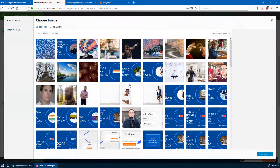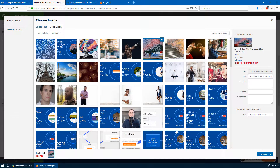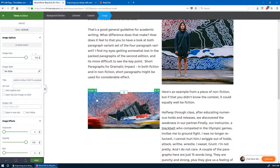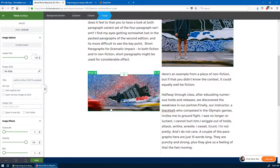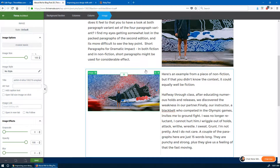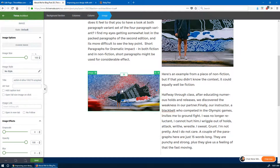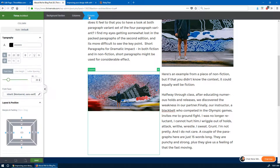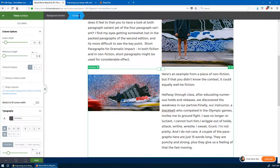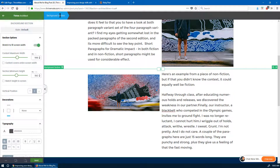I'll show you the difference between dragging an image element versus using the background. If I drag an image element right into the column and pick the same image, you'll see that because it was a horizontal picture, it shows horizontally — it doesn't have the same effect. It's always a question of picture framing, picture sizing, and the subject in the picture. There are different things we could do with it.